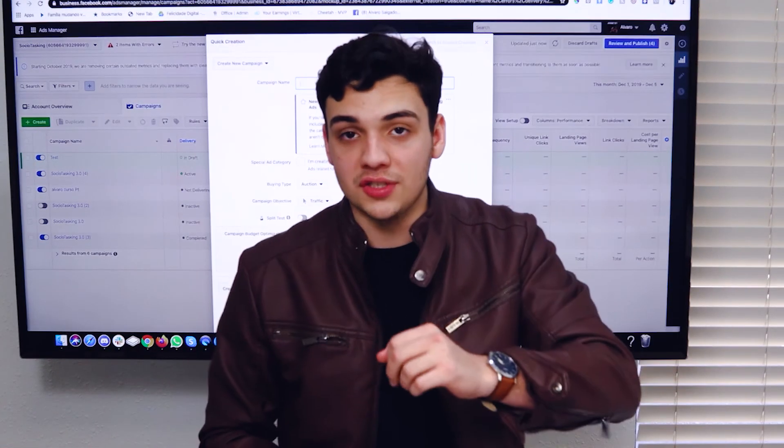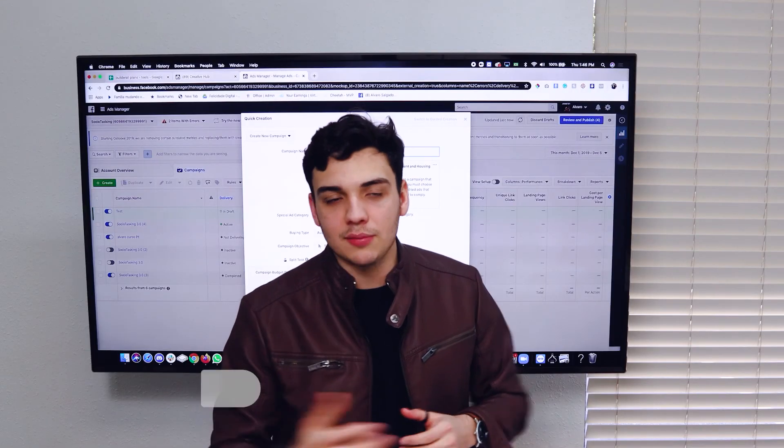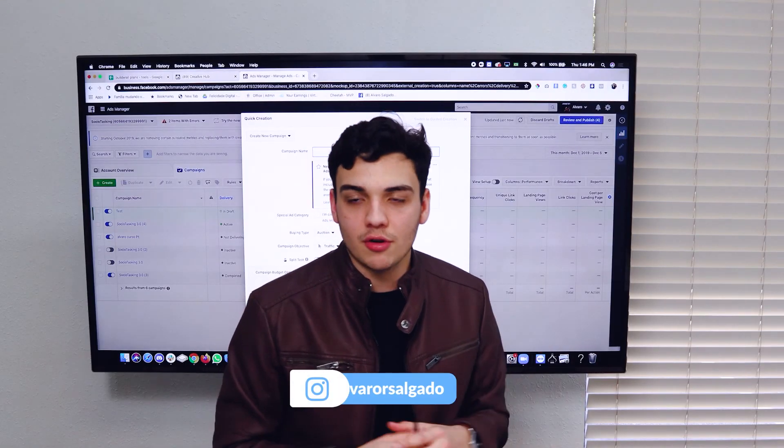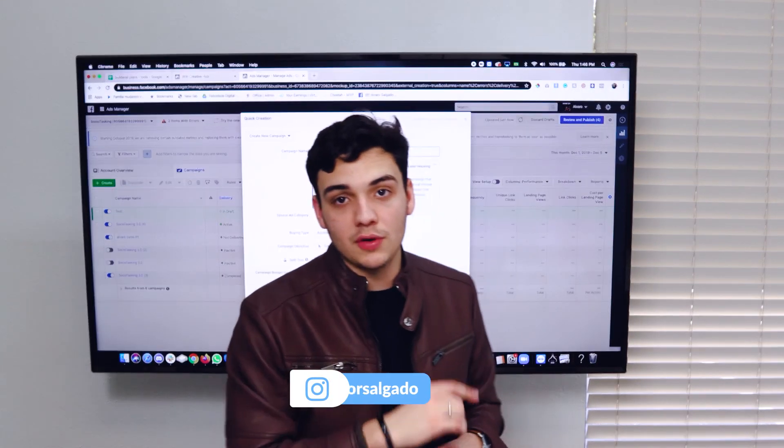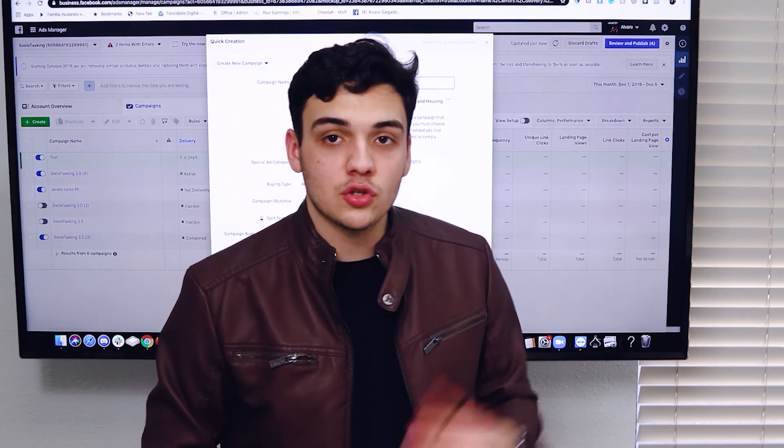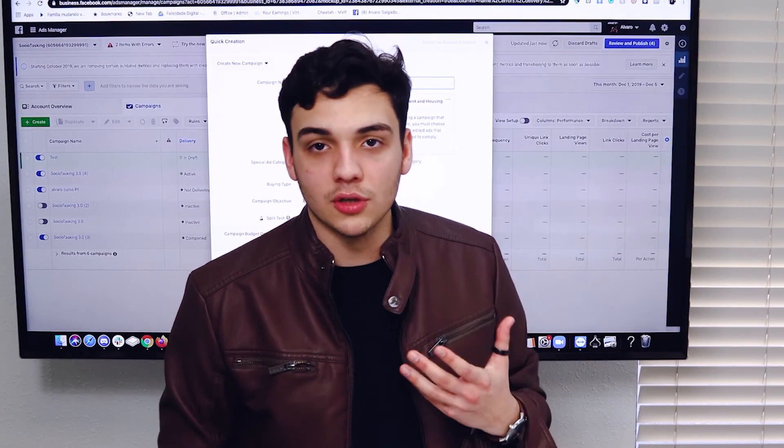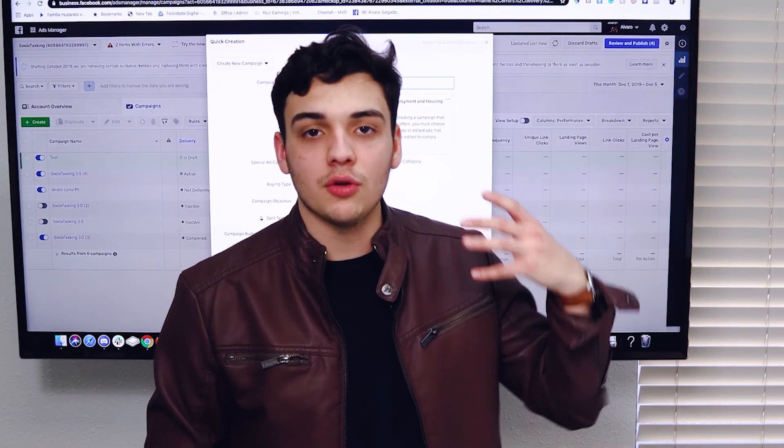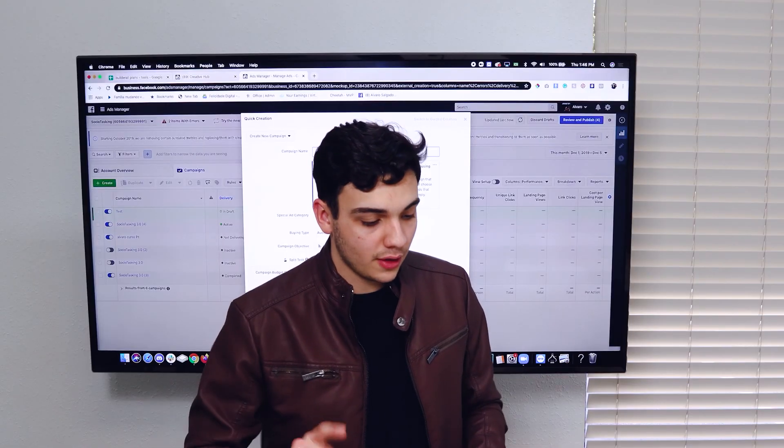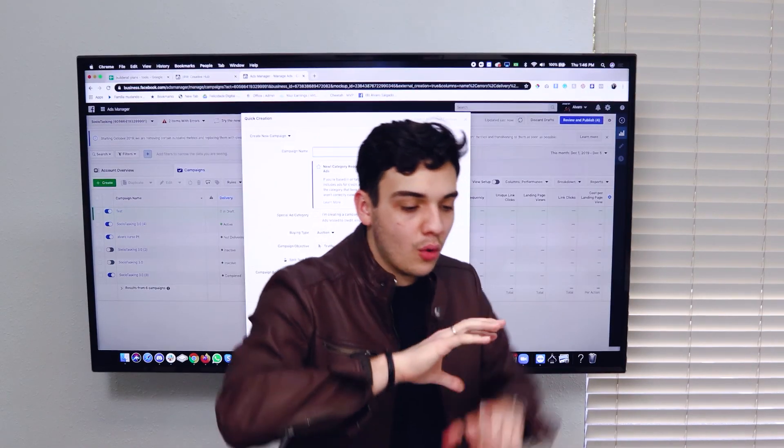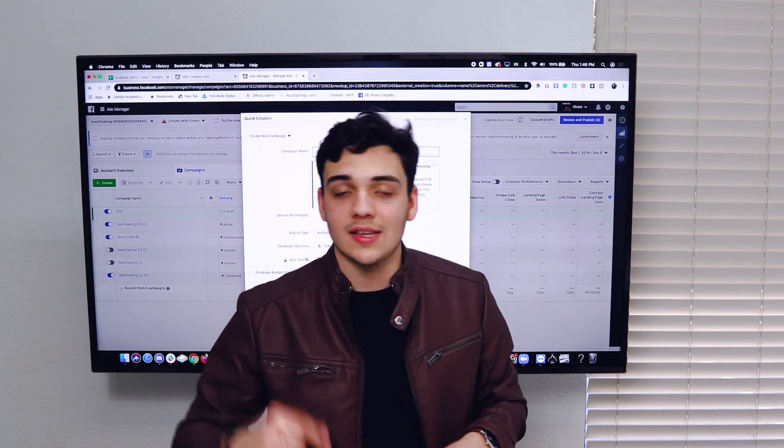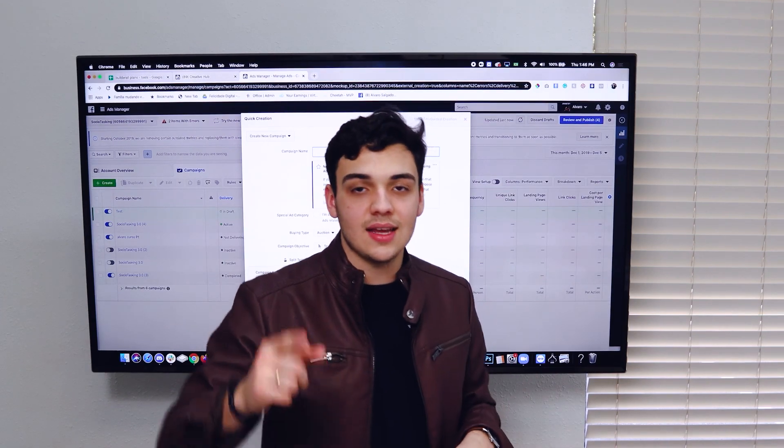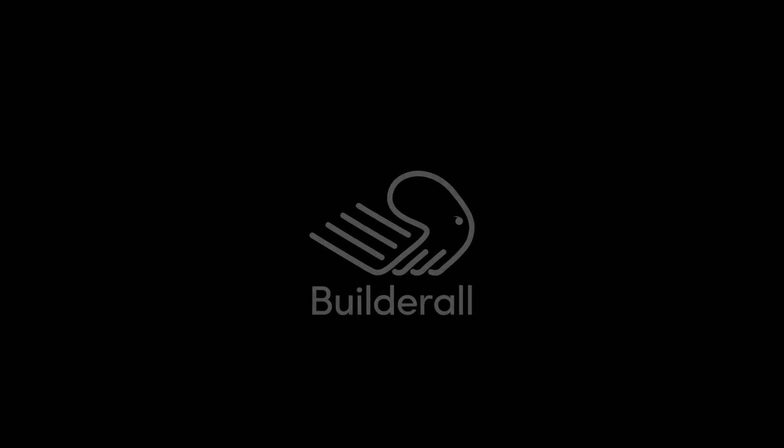Thank you so much for watching this video. If you liked it, make sure to give it a like. Make sure to follow me on Instagram. Make sure to watch my other videos on YouTube and make sure to also apply what you learn. It's very important you apply what you learn. So thank you so much. We're going to do now the whole campaign building, choosing your target audience in the next lesson. And I'll see you there. Bye bye.